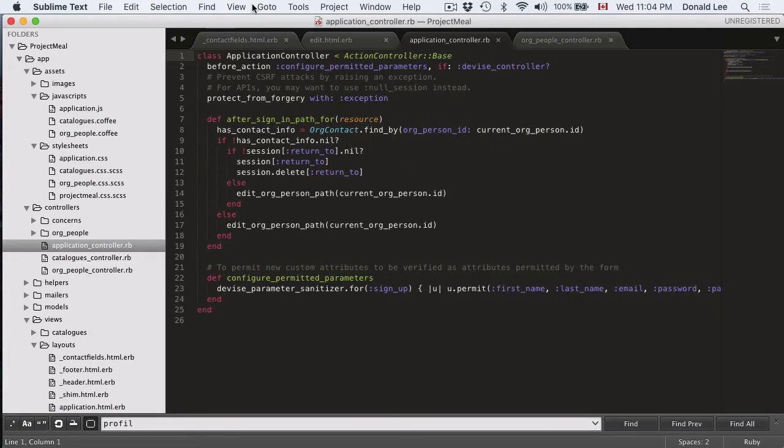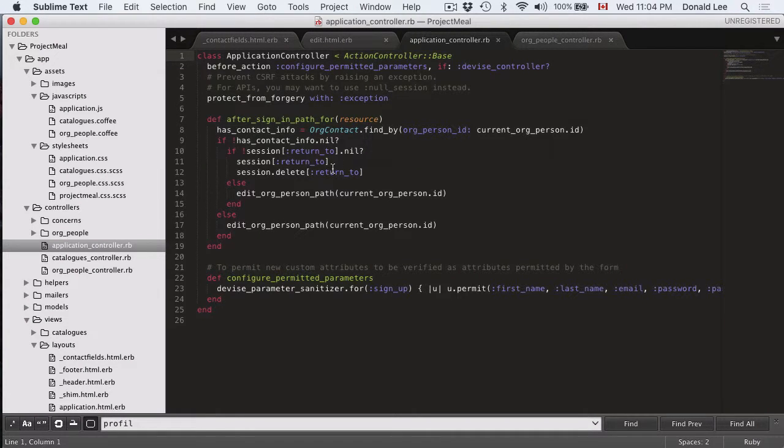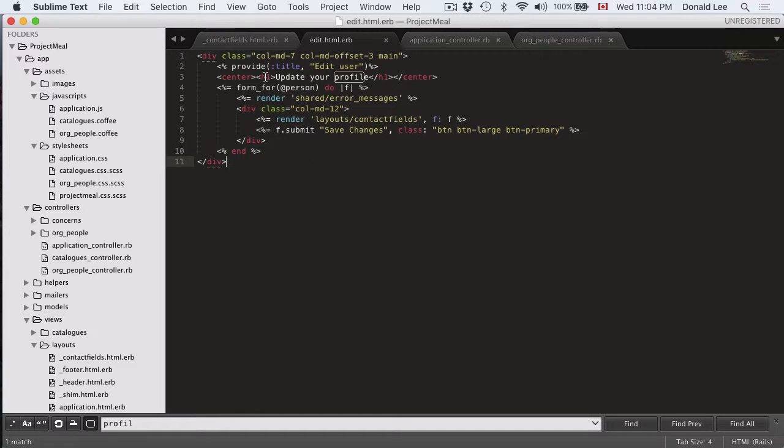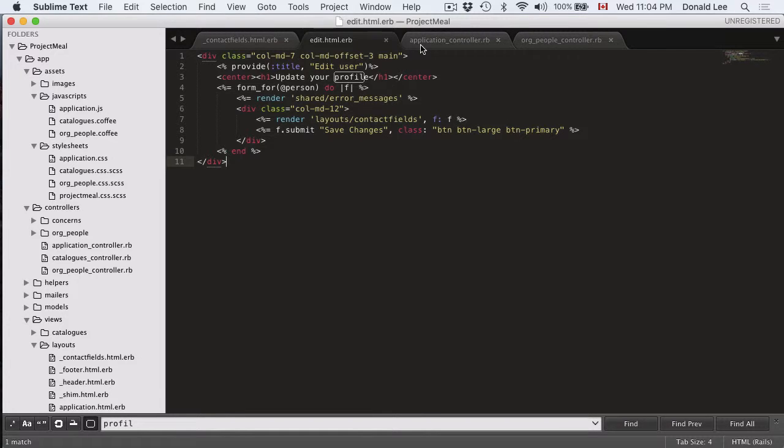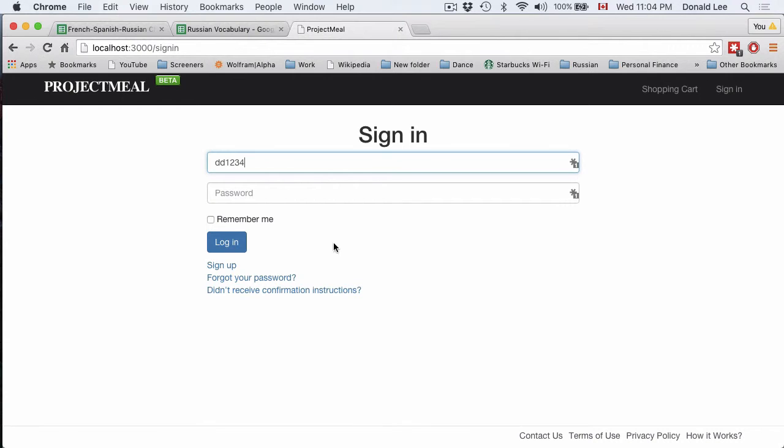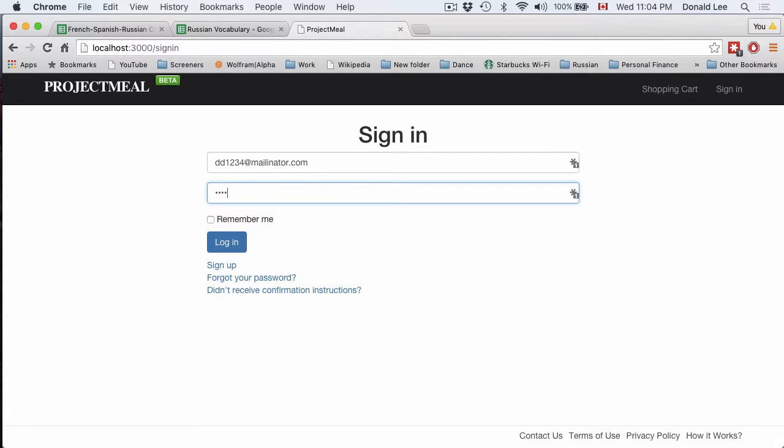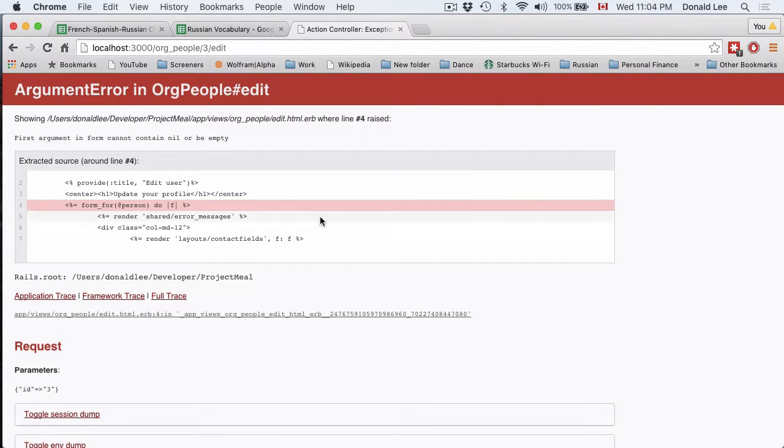So it would throw us back to our org people edit function or you could say it should throw us back to this page. Let's see if that happens. So dd.mailinator.com, enter in my password and we get an error.